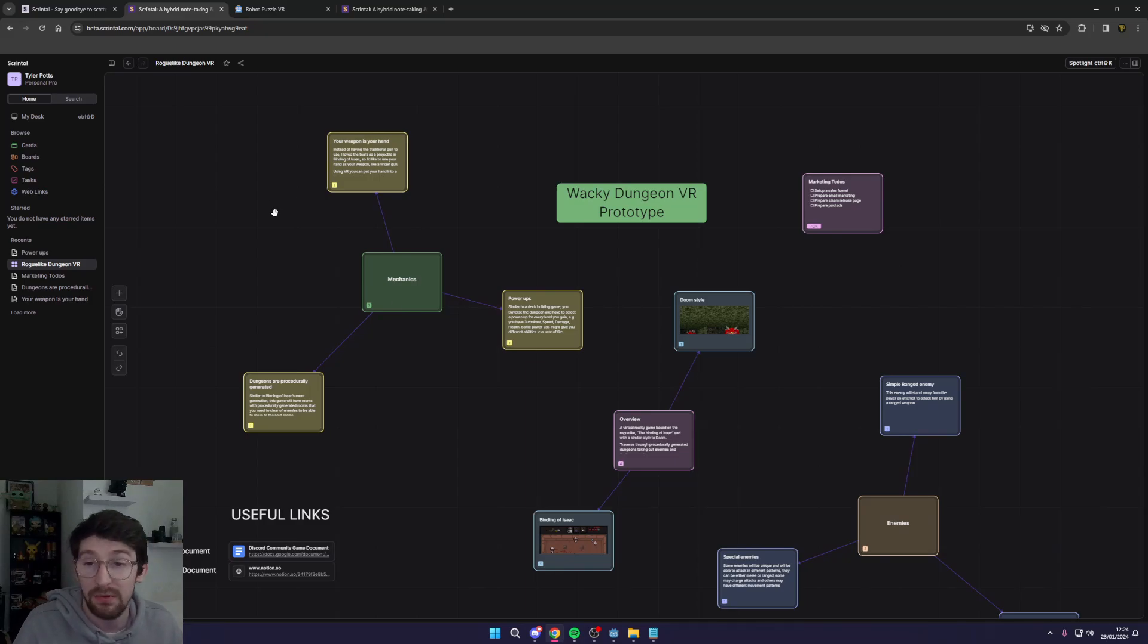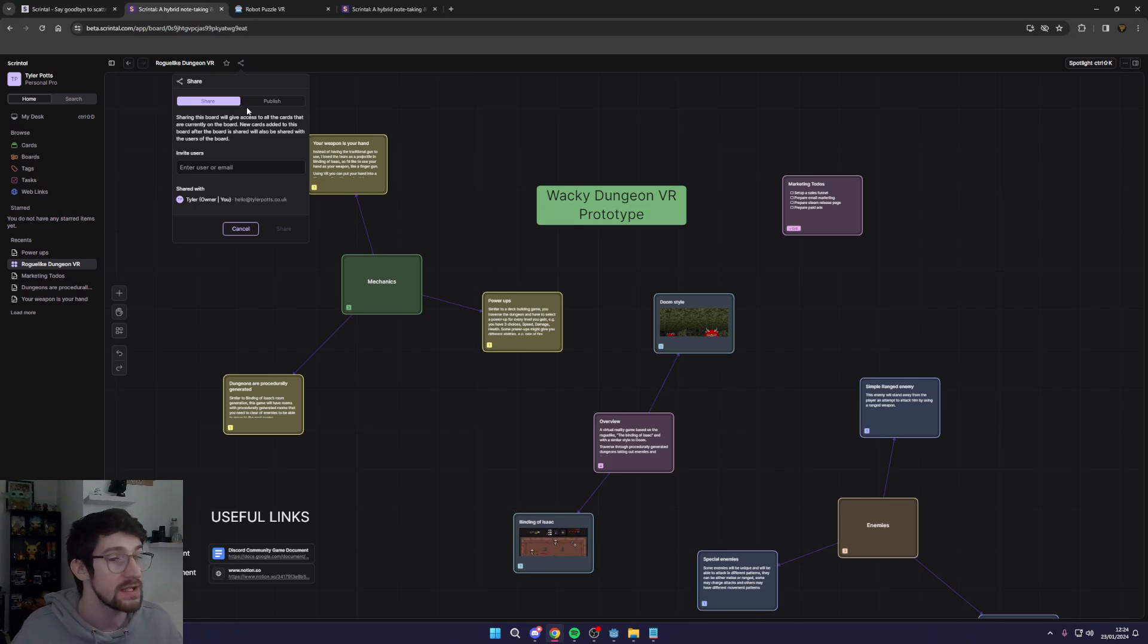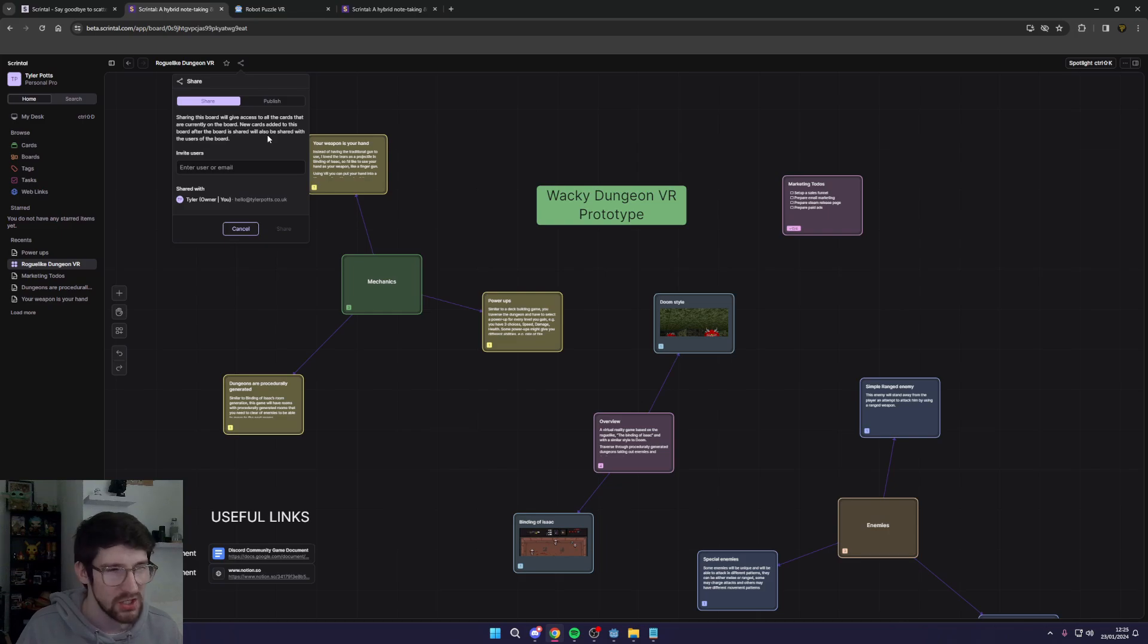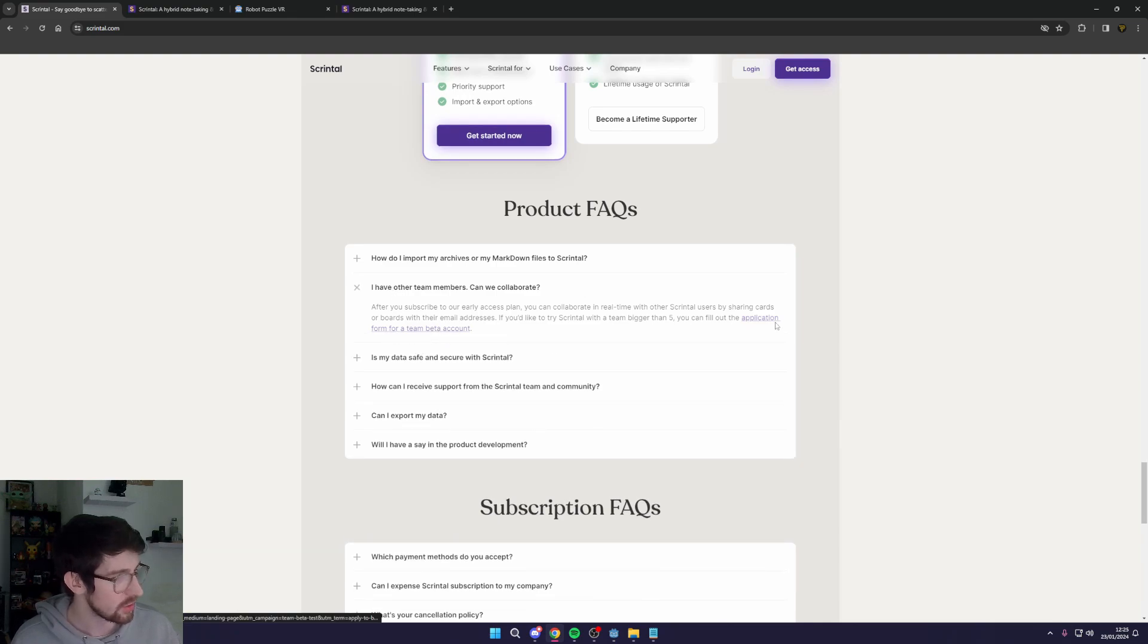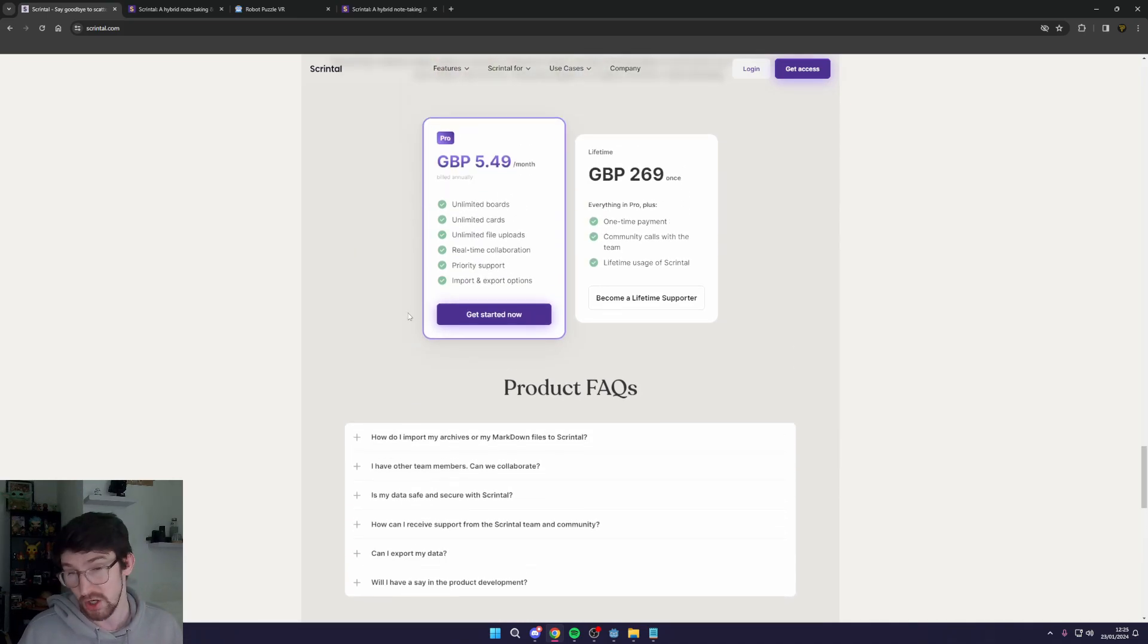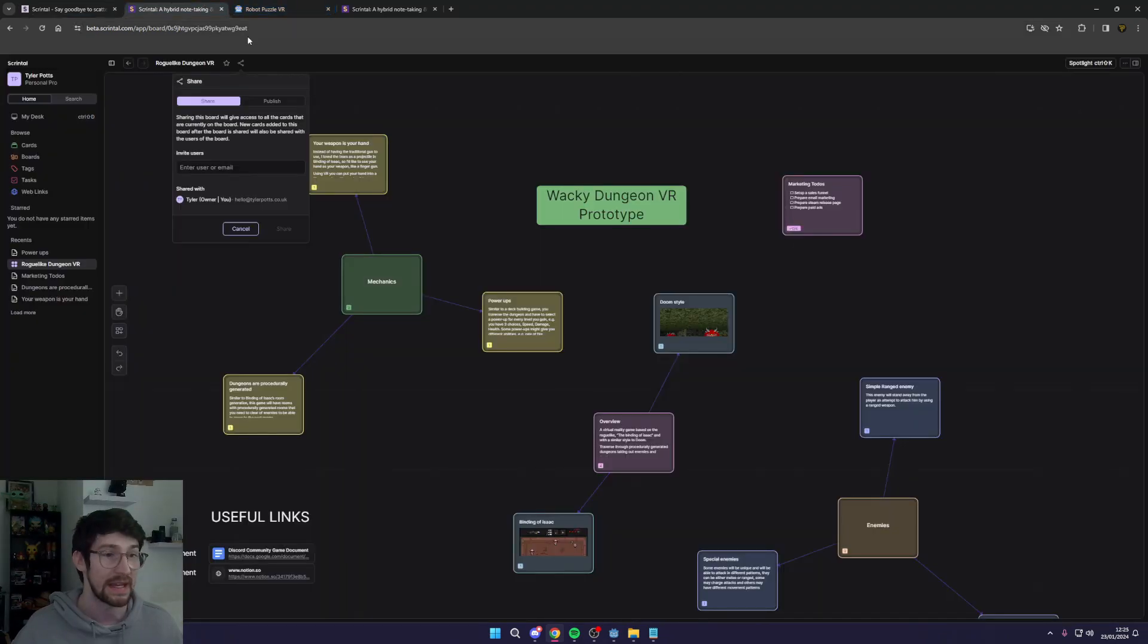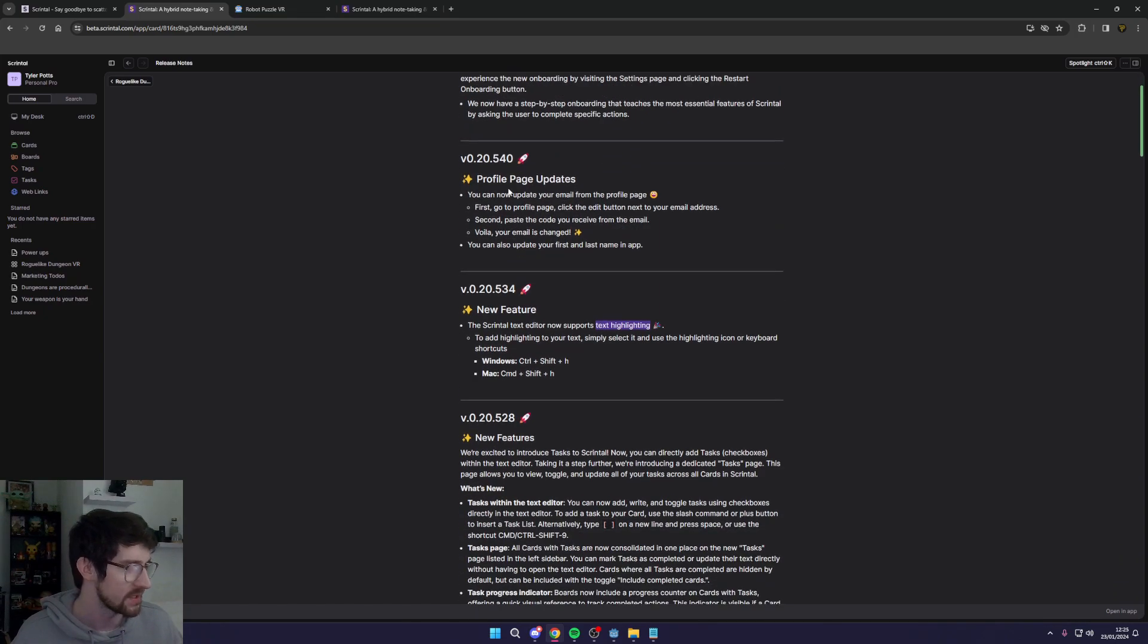Anyone with a personal pro license will be able to, you'll be able to share with, and I believe you can add up to five other team members from this. But they are working on a beta version for teams. I believe I saw that on their actual home page down here. So you can actually come down here, we can collaborate, and it says here you can actually fill out an application for a team beta account which is saying that's coming soon. I believe I don't specifically know the details but it seems like it's coming in the future which is really cool. Scrintle gets updated quite often which you can see here by their release notes.